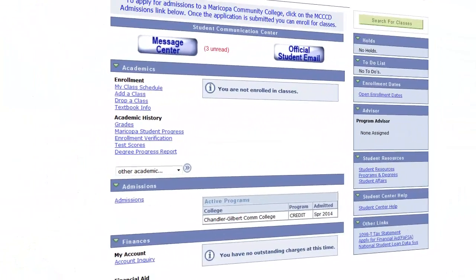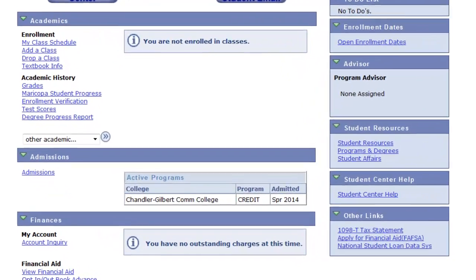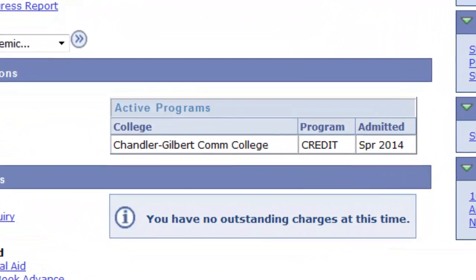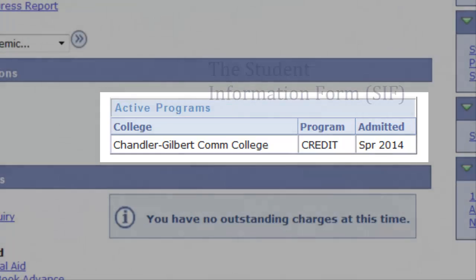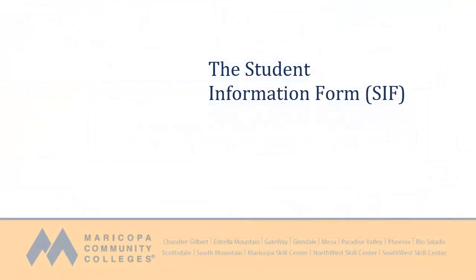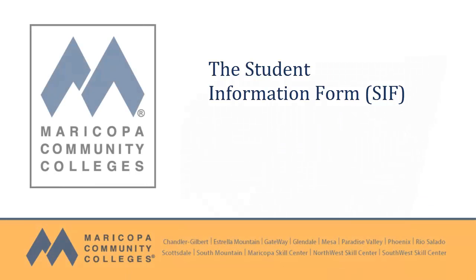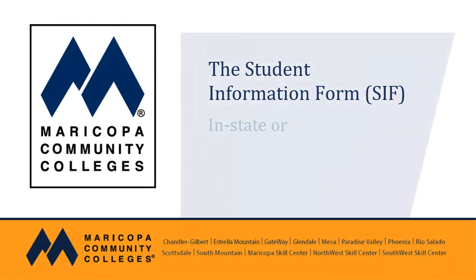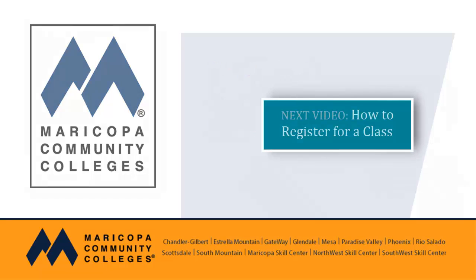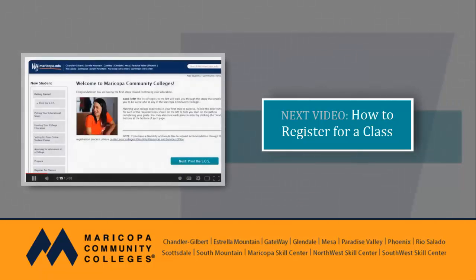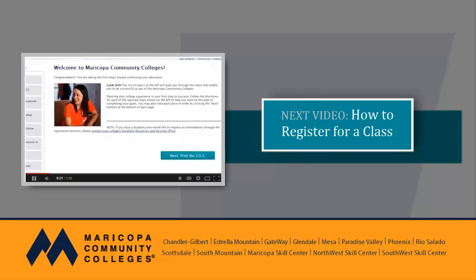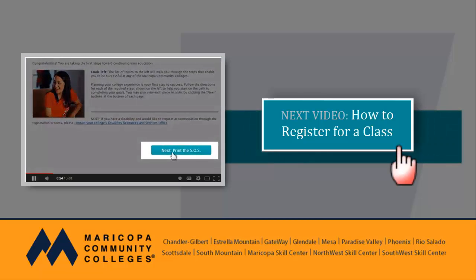As a final measure, it is a good idea to verify your CIF. Go to your Student Center and locate the Admissions section. You should see your college admission information in the Active Programs table. The CIF, or Student Information Form, is required in order for you to be admitted to any Maricopa Community College — it determines your residency status and tuition rate. After completing your CIF, you can go to your online Student Center and start registering for classes. Click on the link within this YouTube video to view a tutorial on how to do this.